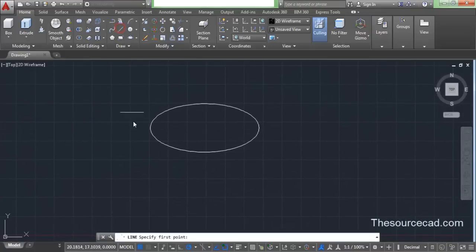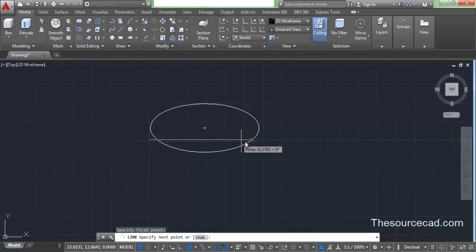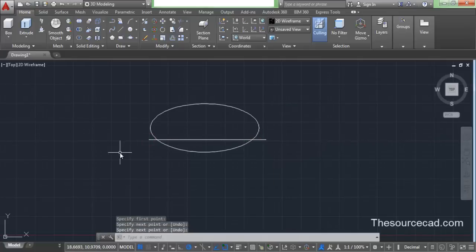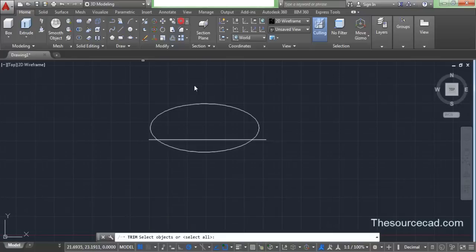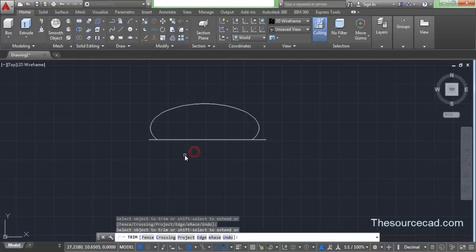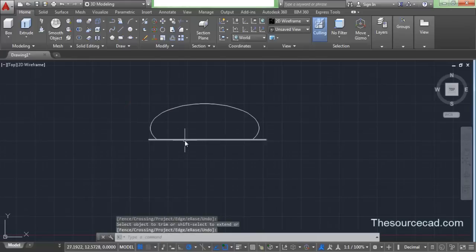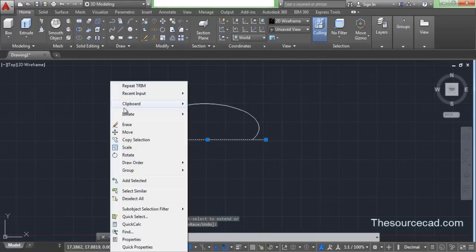Now go to the line command and make a line which does not pass through the center. Now let's go to trim and trim this extra portion of the ellipse, and now we will remove this line as well.